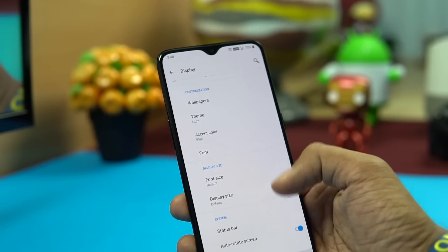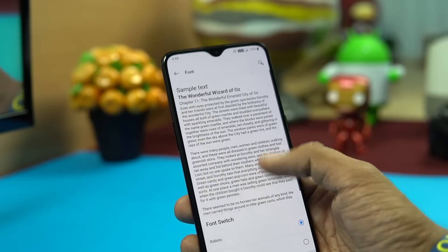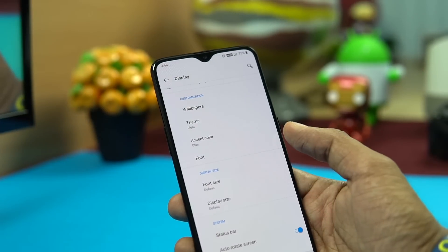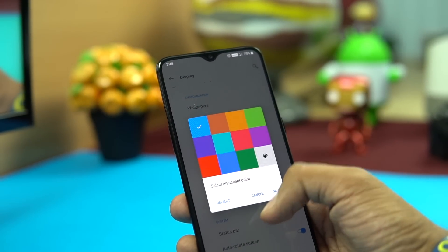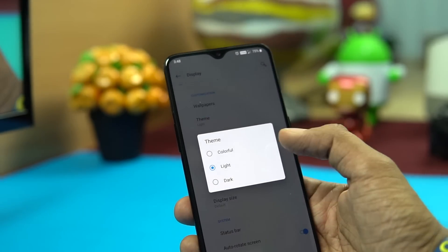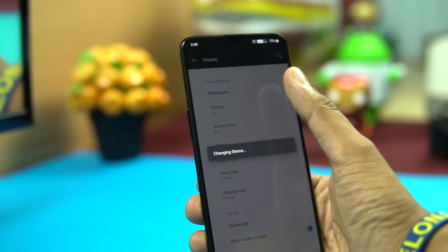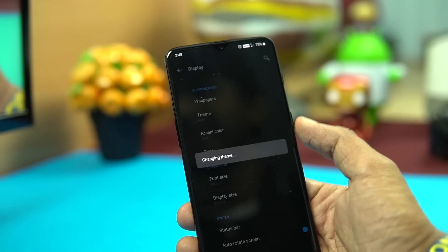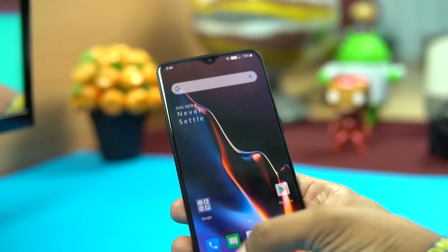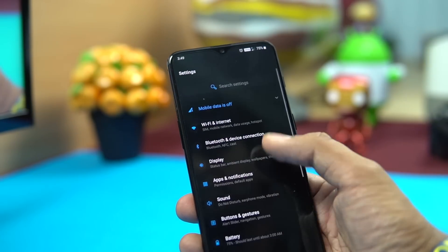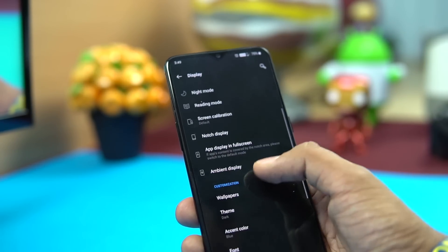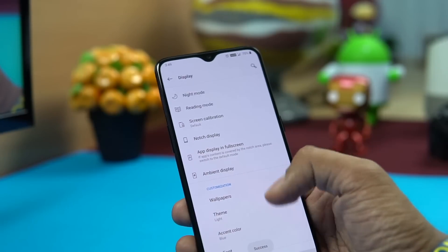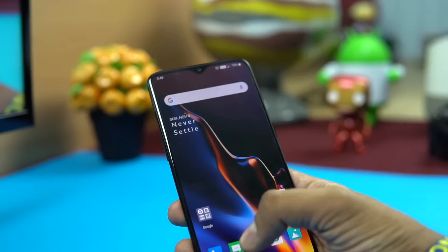Back in Display Settings, you can change the font — there are two options, OnePlus Slate and Roboto, with Roboto as the default. The accent color and overall theme can also be changed. The Dark theme makes the entire phone look different — the app drawer and Settings all turn black. Many users prefer dark themes, though the Light theme is also available.